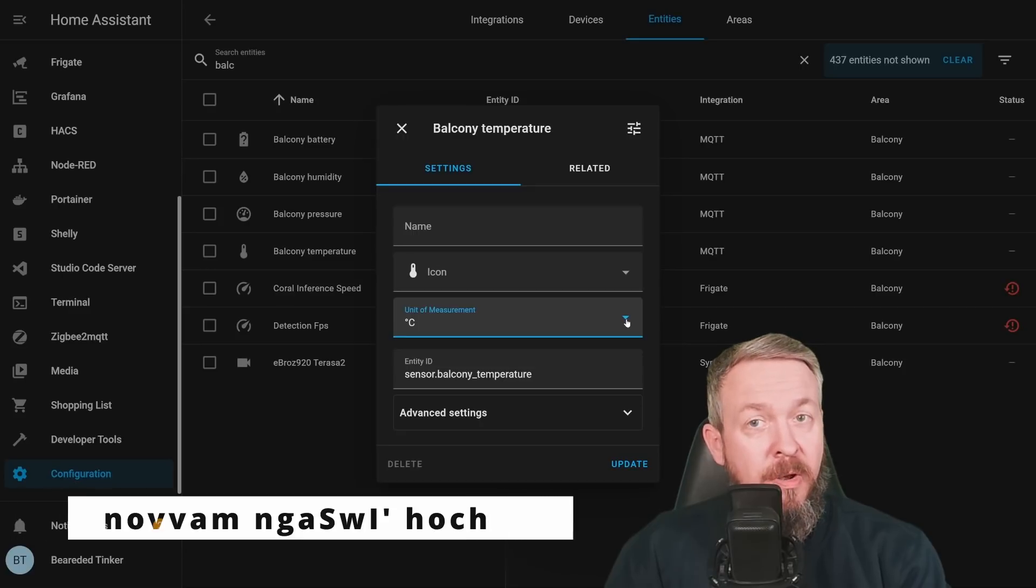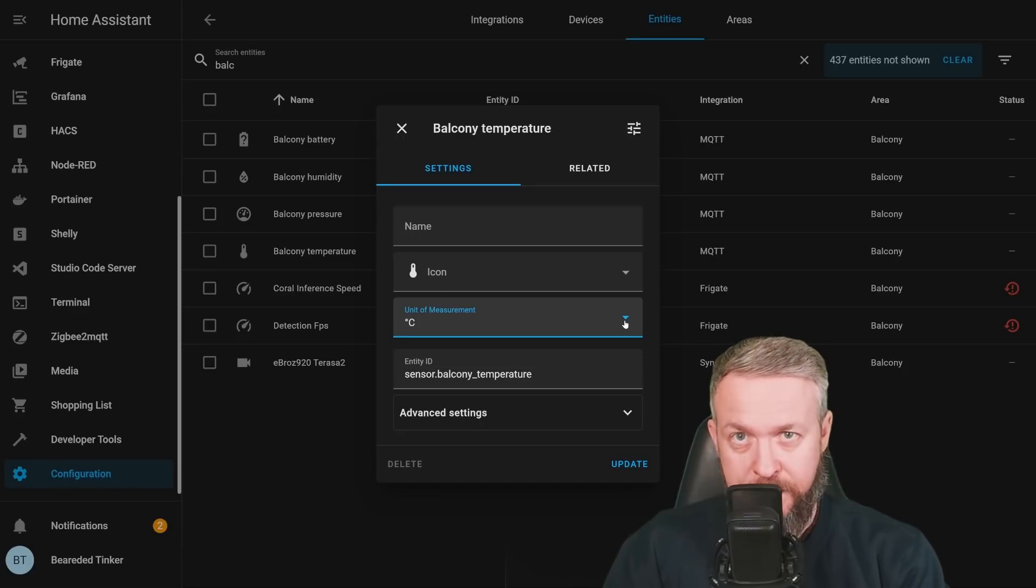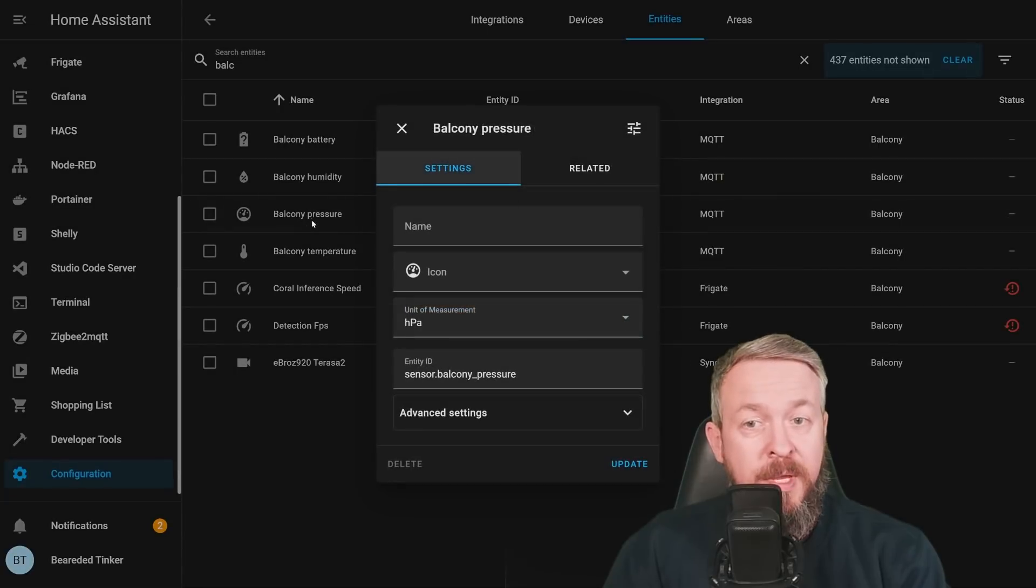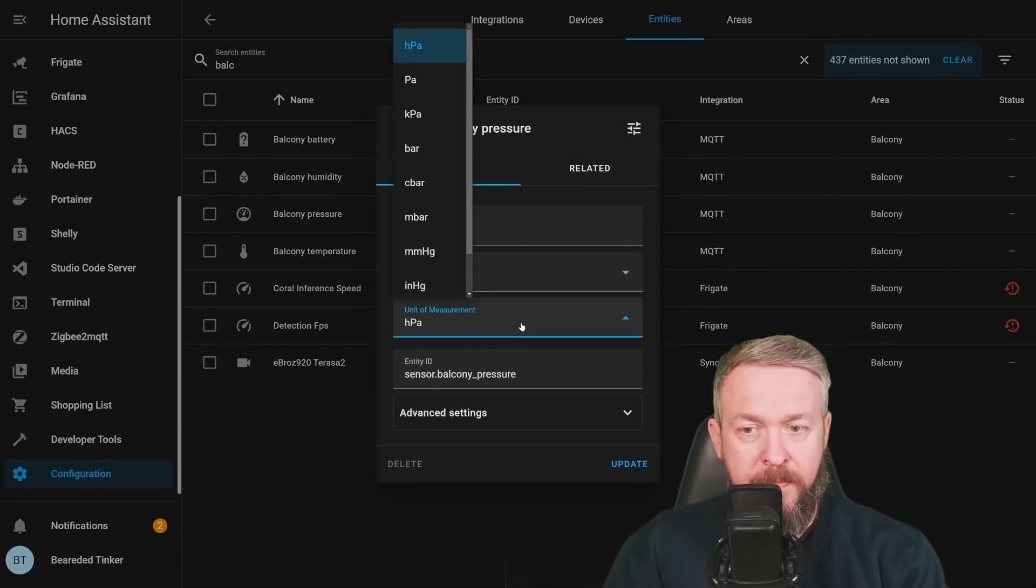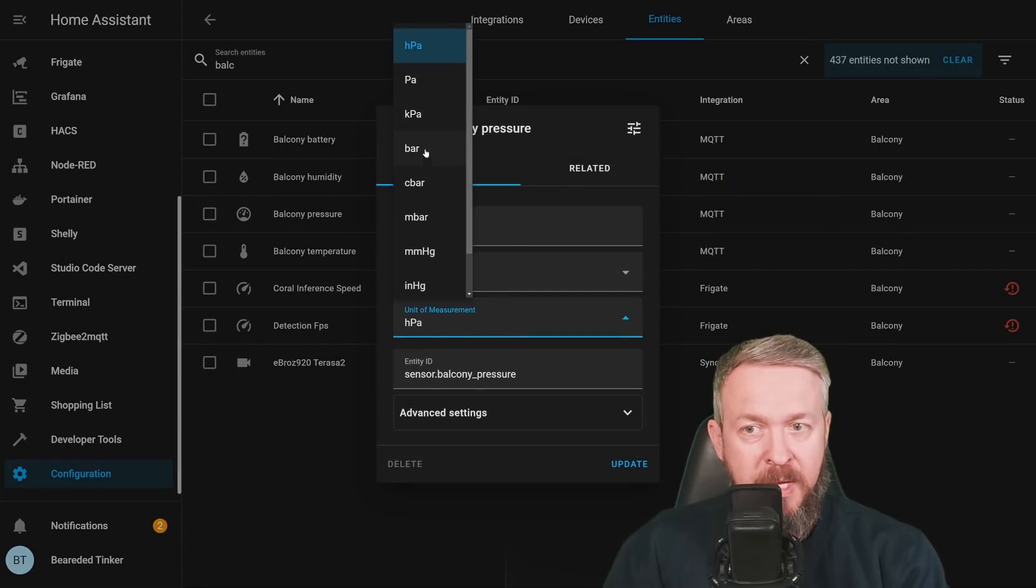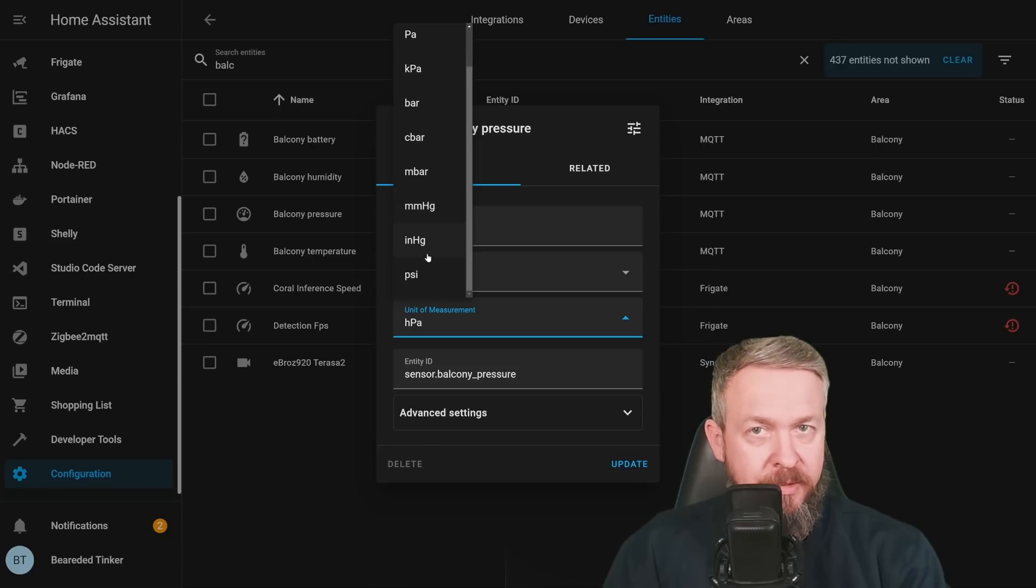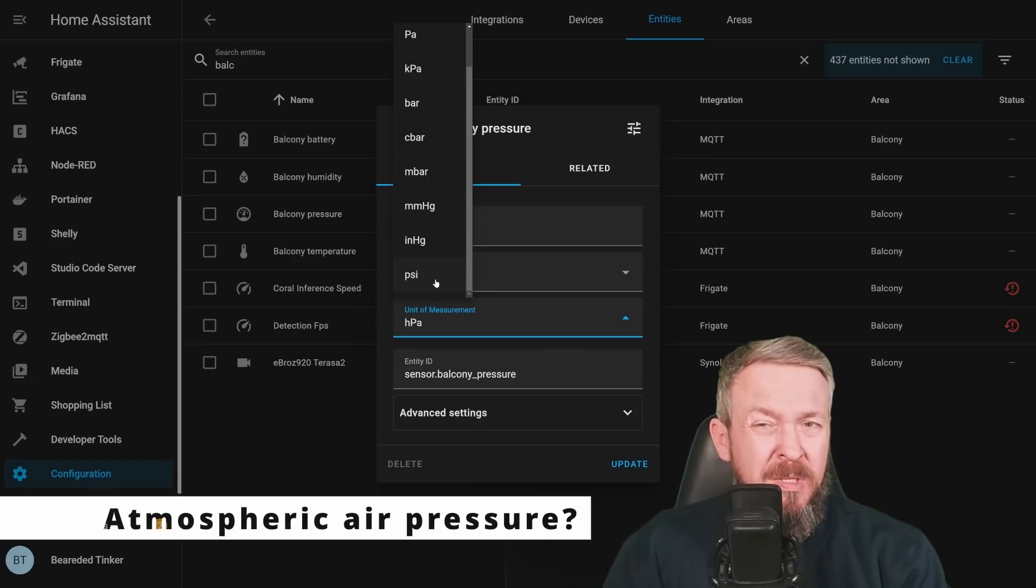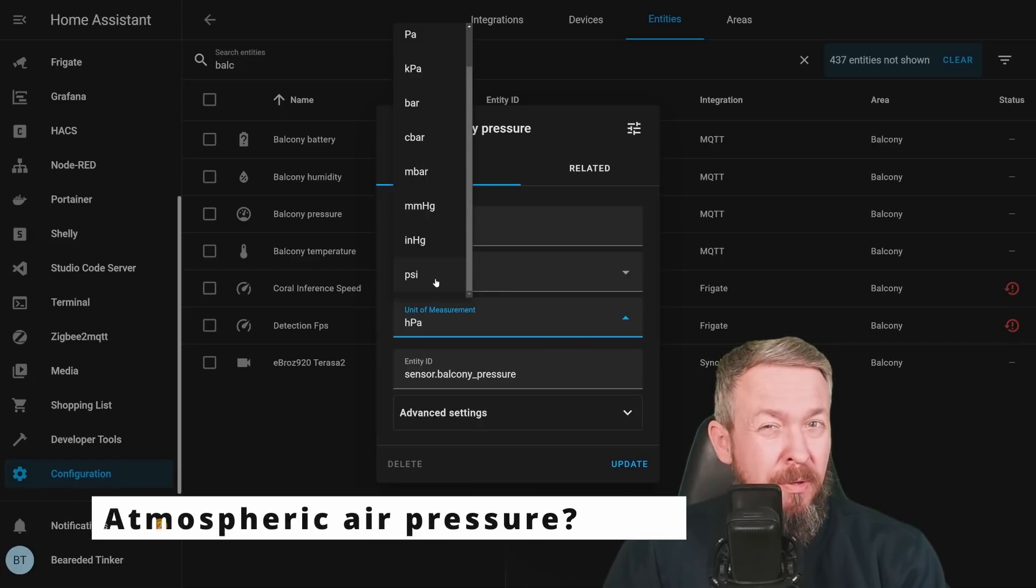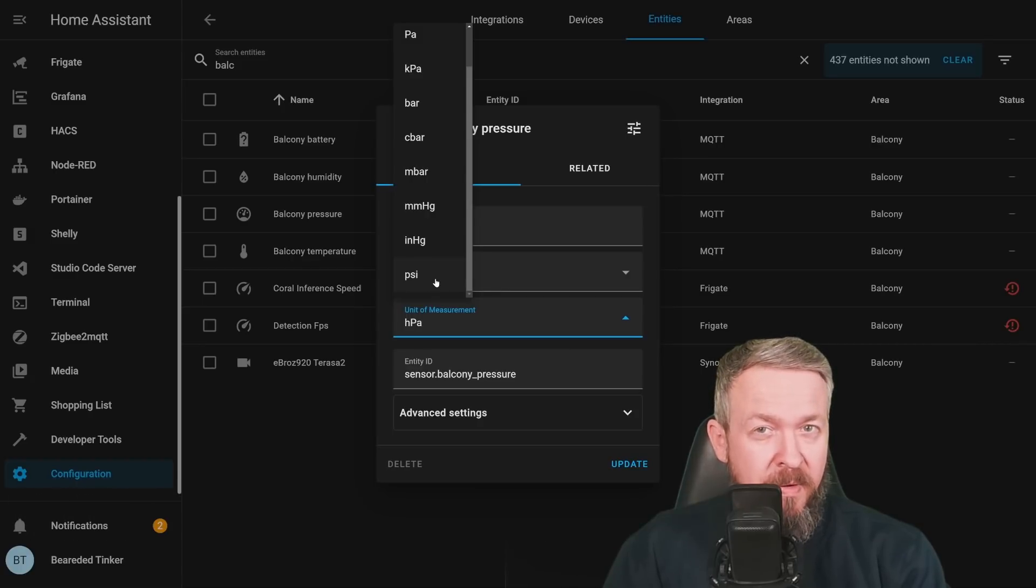The Klingon language is still not supported. Same thing goes for the pressure, HPA, PA, KPA bar, C bar, M bar, MMHG, etc. Is anybody really using PSI to measure the pressure of air in a normal home environment?